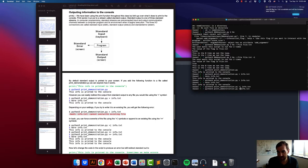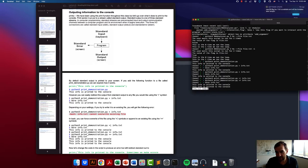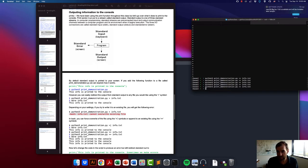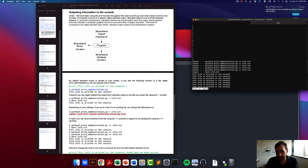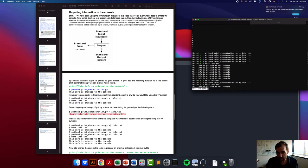You can also append to a file. The difference between append and write is that write replaces the file with whatever is printed in the script, while append just adds another line to the end. You'll notice there are now two lines of 'this info is printed to the console.' If you run it multiple more times, each run adds an additional line. As soon as you switch back to the single greater-than sign, it overwrites the file so there's only one line.